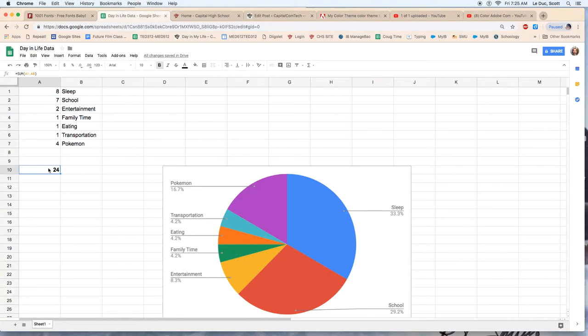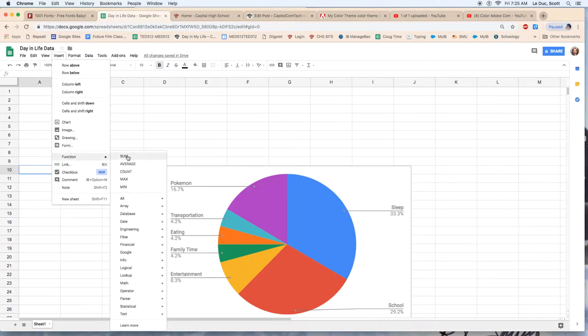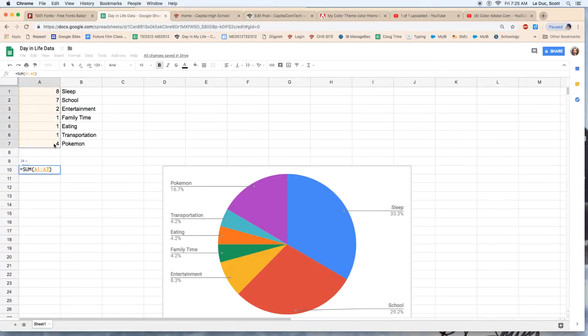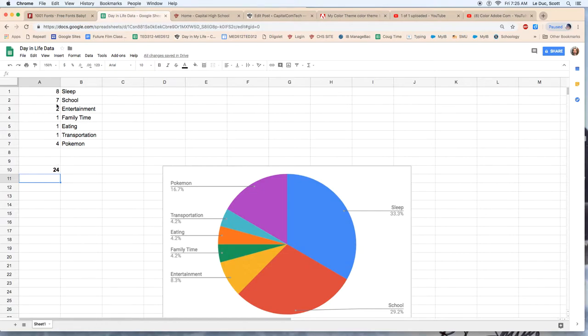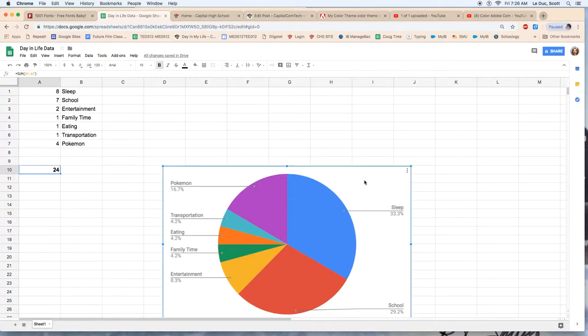Now check this out. How did I know it's 24? I'm going to put in a function. So I go to insert and I come down to function. I click sum and it's saying you want to sum up what? I highlight and drag down here and then hit the enter or return key and it automatically adds up all these numbers here. 24. Yay. I have 24 hours in a day.